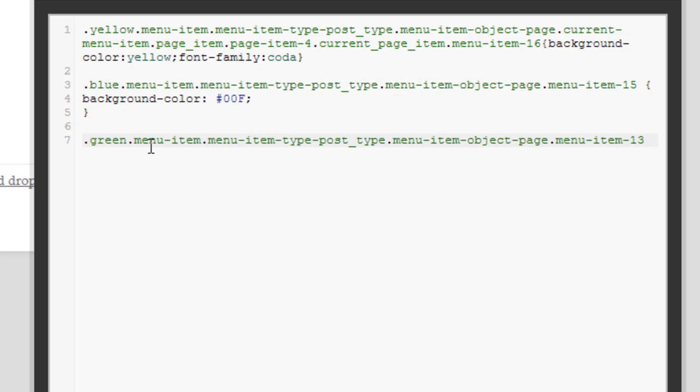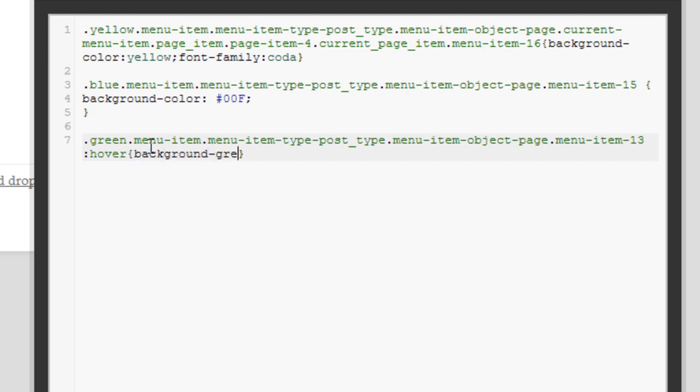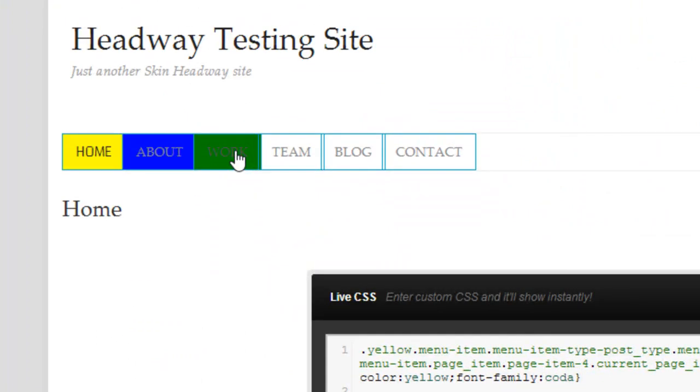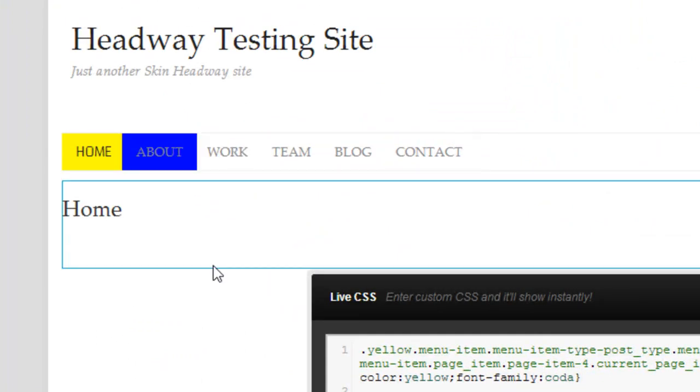We want to tell the browser that we want this menu item when it's hovered over. So we add a space, we add a colon, and we add 'hover' at the end. Then we can add our curly braces and add our background-color to whatever color we want it to be—background-color green. Now if we hover over it, it turns into green. Perfect.